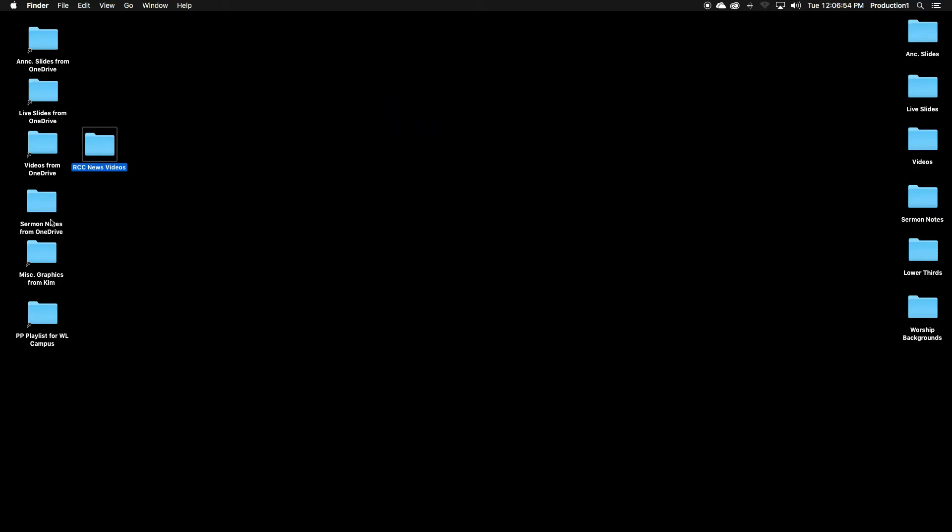Now sometimes you'll have special sermon notes from a special guest speaker. Drag that into your sermon notes folder. And these are miscellaneous graphics if you get special direction. This folder we'll talk about at the end of the video.